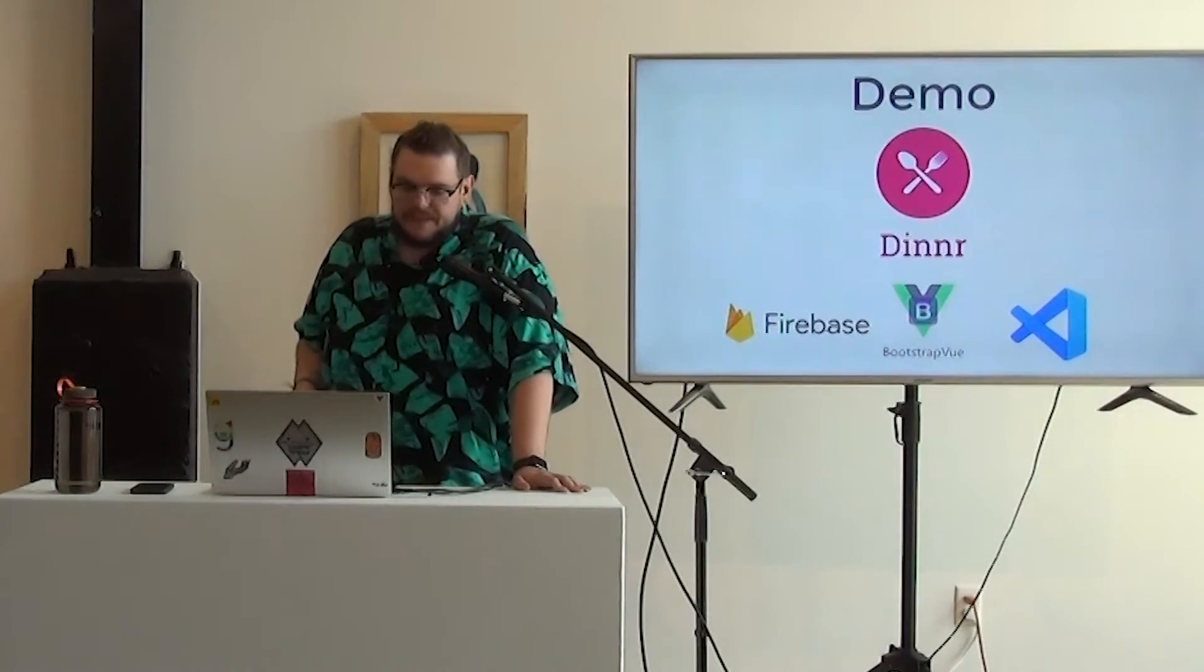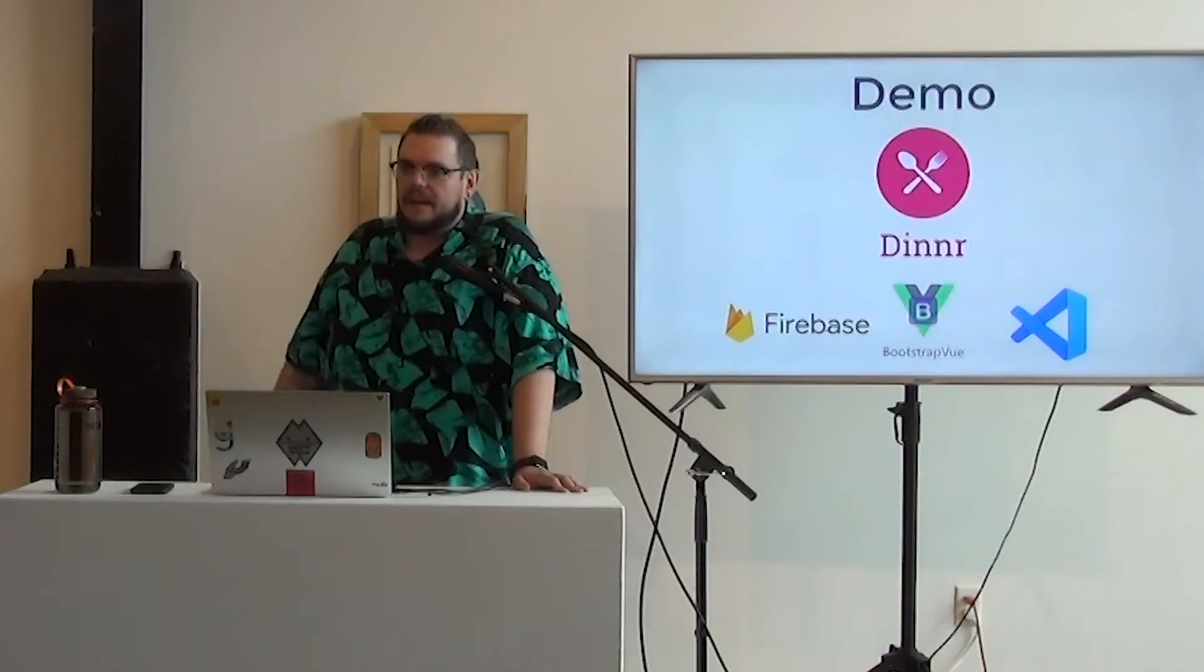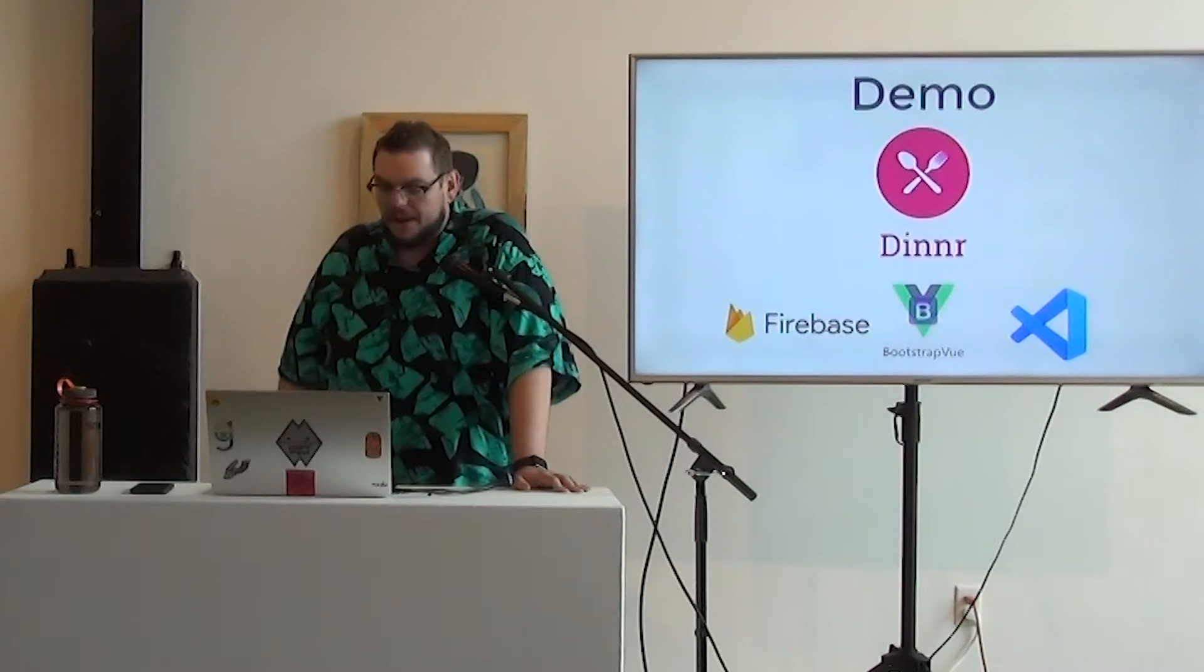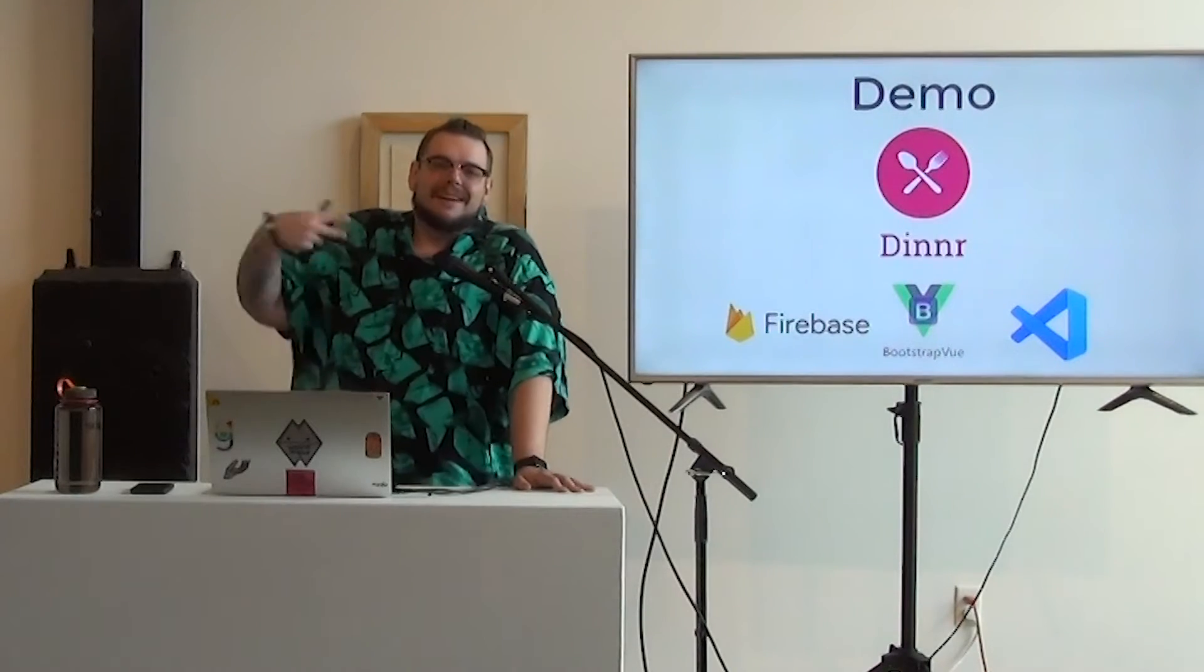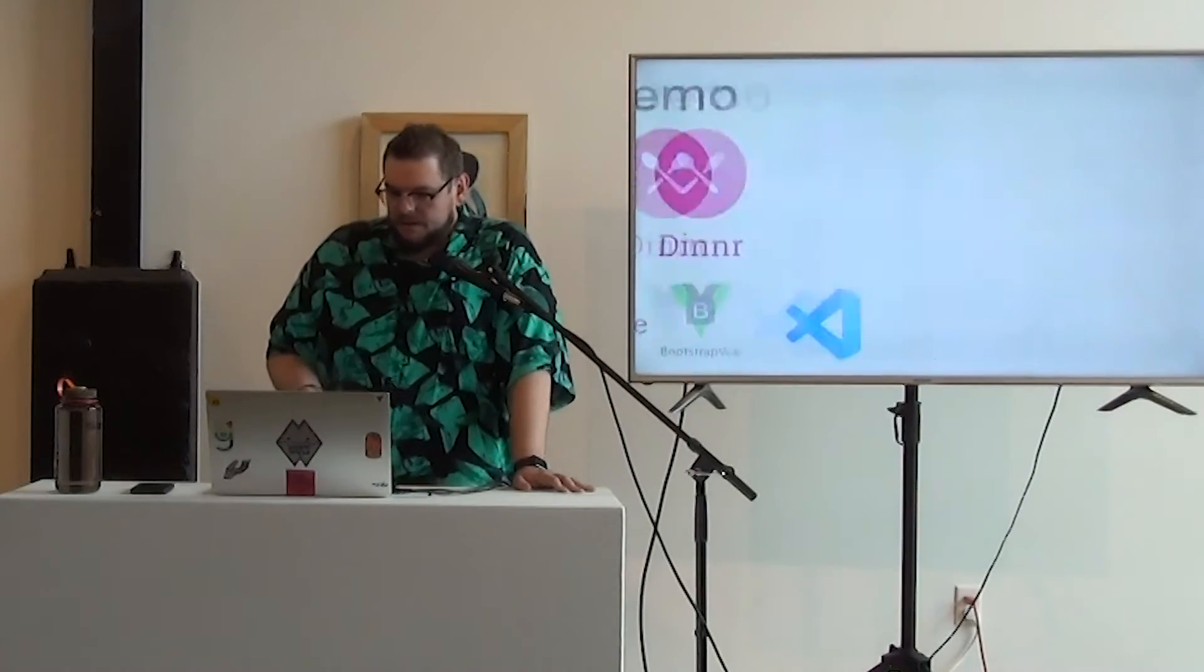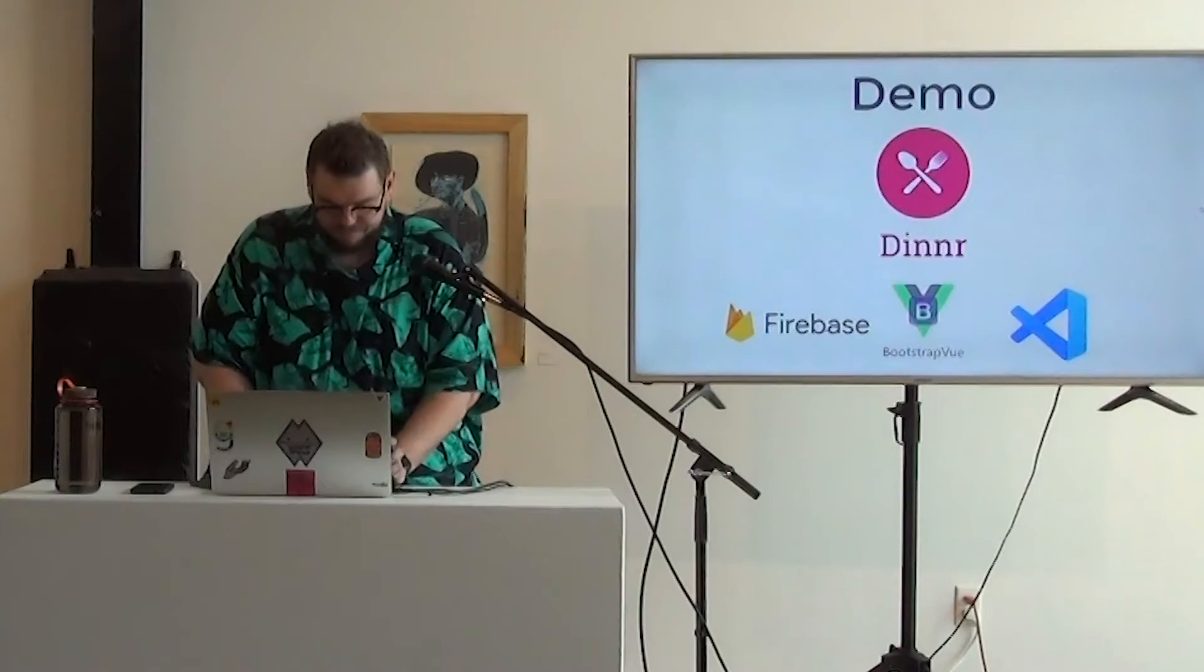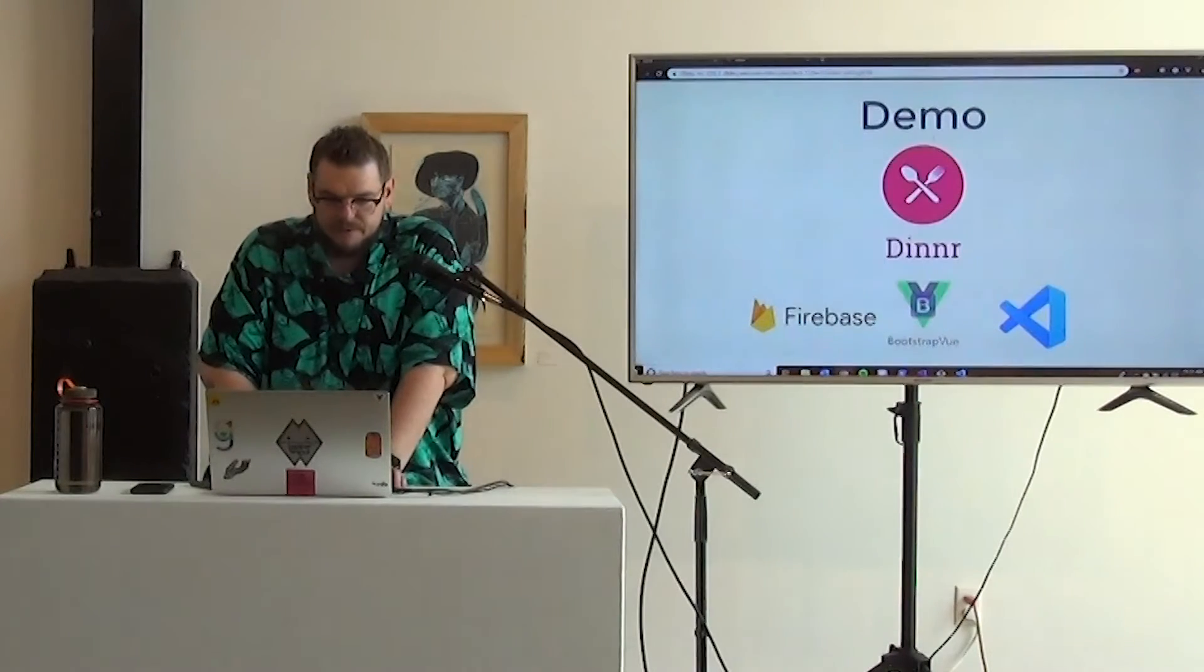Cool, demo time. So there's a few different things that I use to make Dinner. The big ones that you'll see, Firebase again for like auth and the data store, just to sort of quickly spin up that stuff without writing my own API. And then I use BootstrapVue for the components. Another sort of laziness thing where, sure, I could write a form component, but I'm going to let BootstrapVue take care of that. And then I use VS Code for my IDE. So, cool. Dive into the code here. Cool.